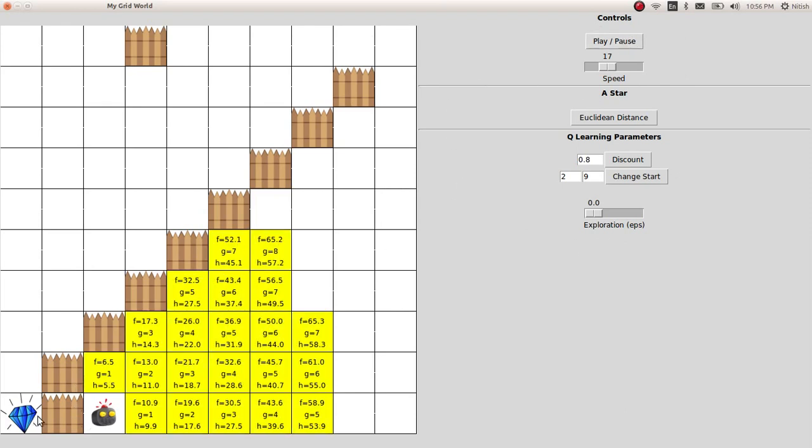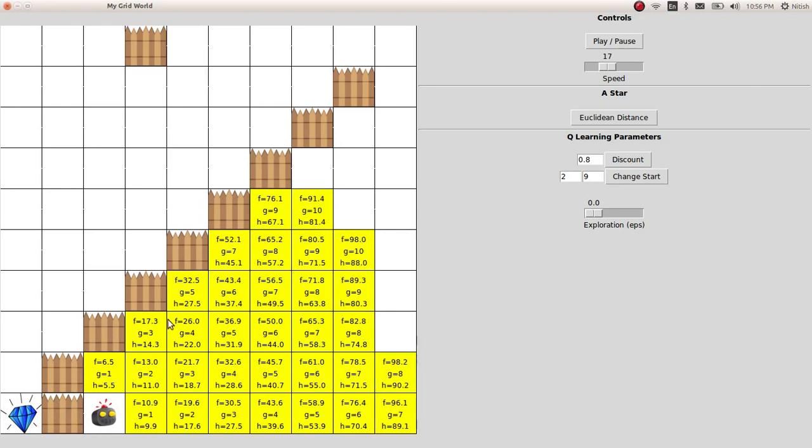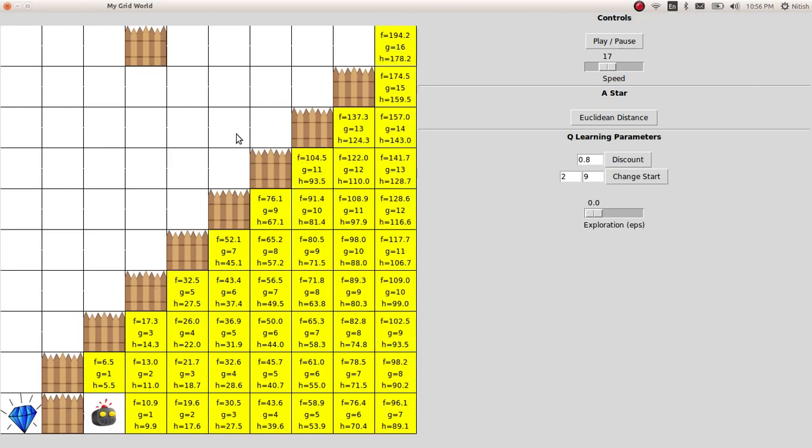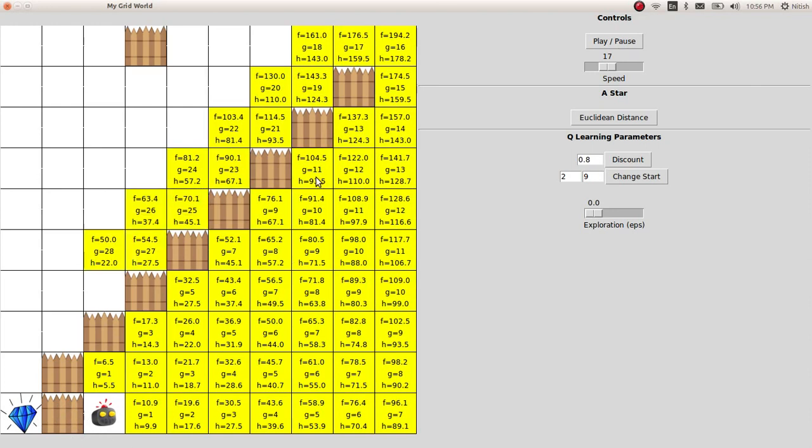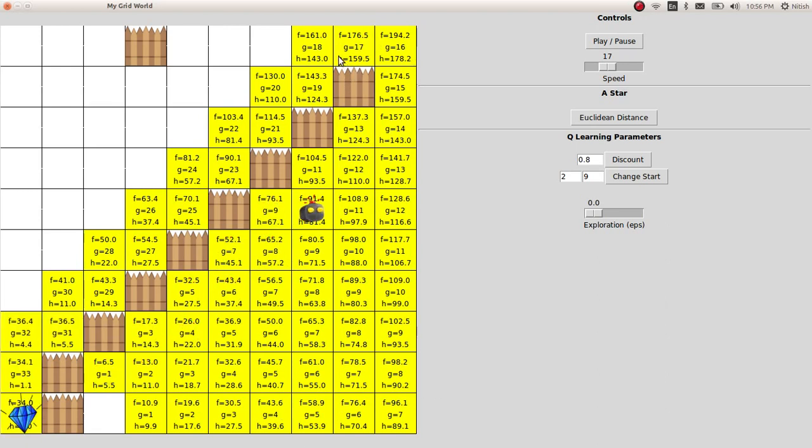As you can see, there was a direct path here if there was no wall, but since there is a wall, it tries to go from here. If it doesn't find a path, it expands all of these cells. Once it reaches here, you can see it is following the diagonal path, and there is no wall, so it reaches the goal directly.